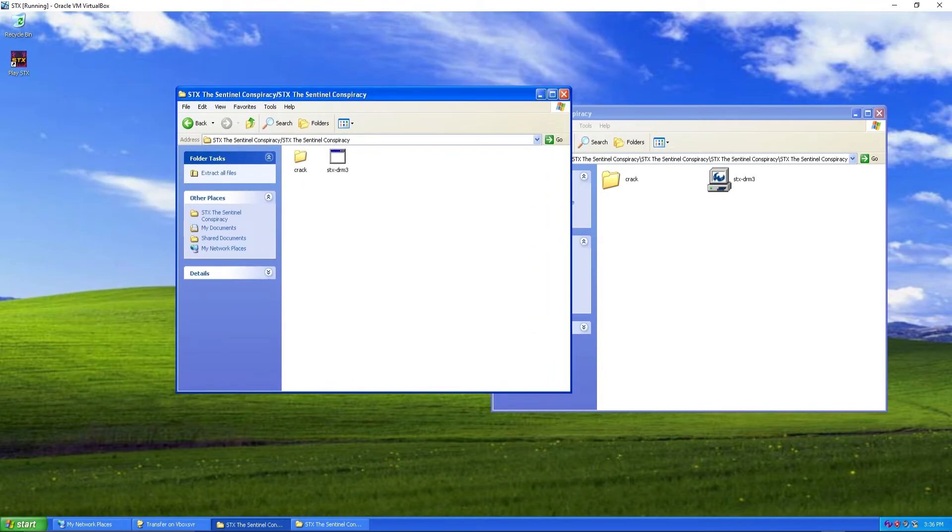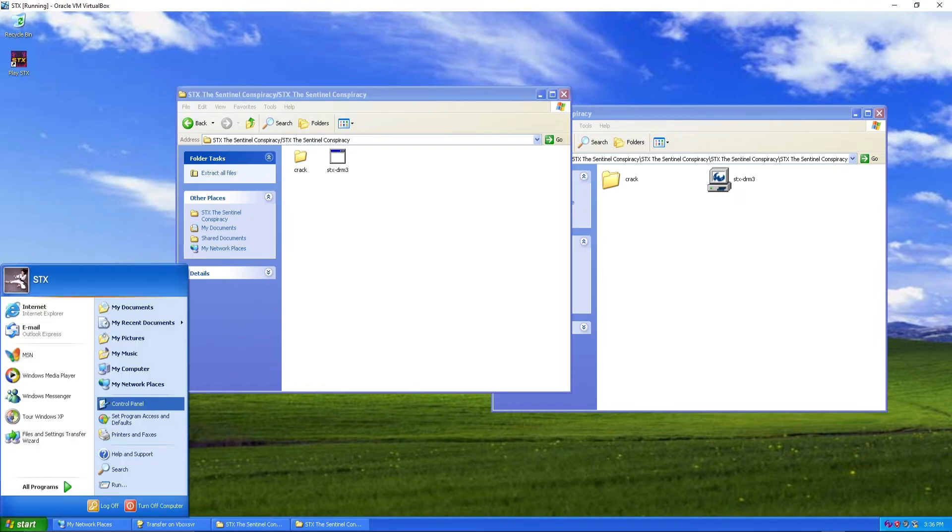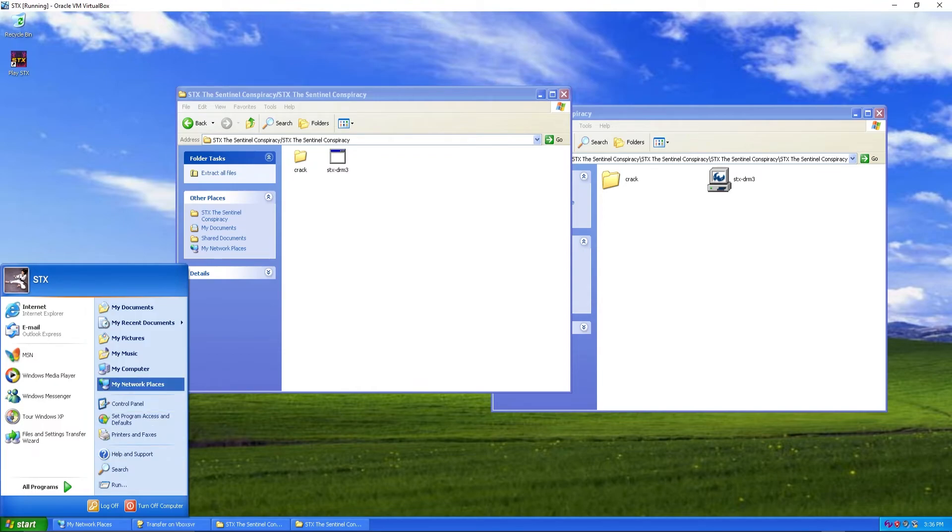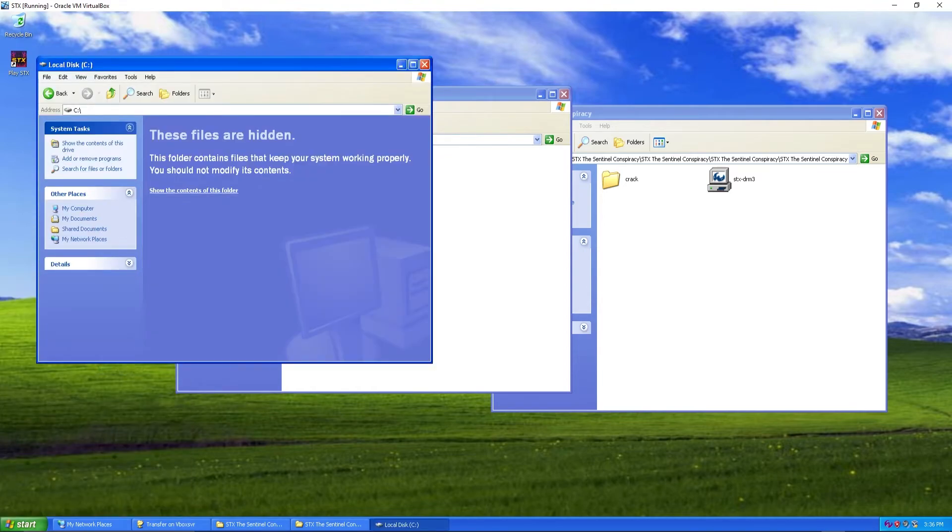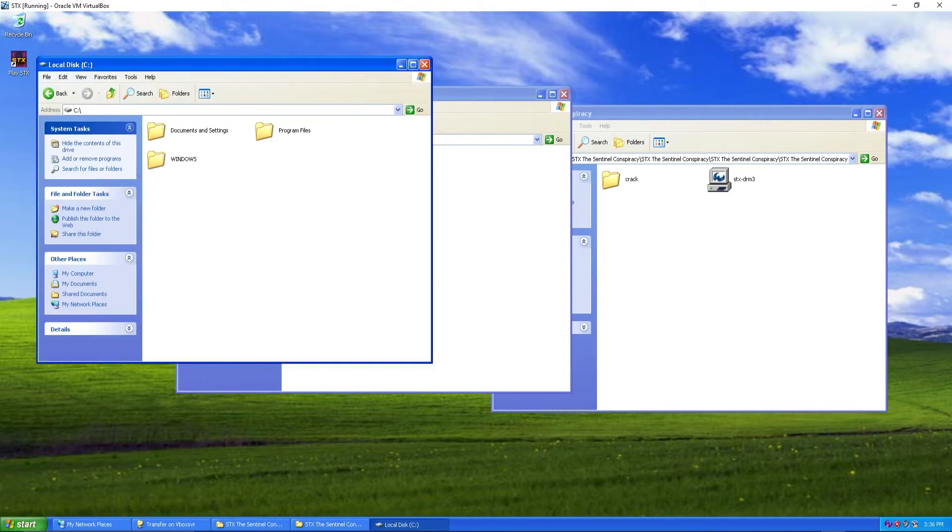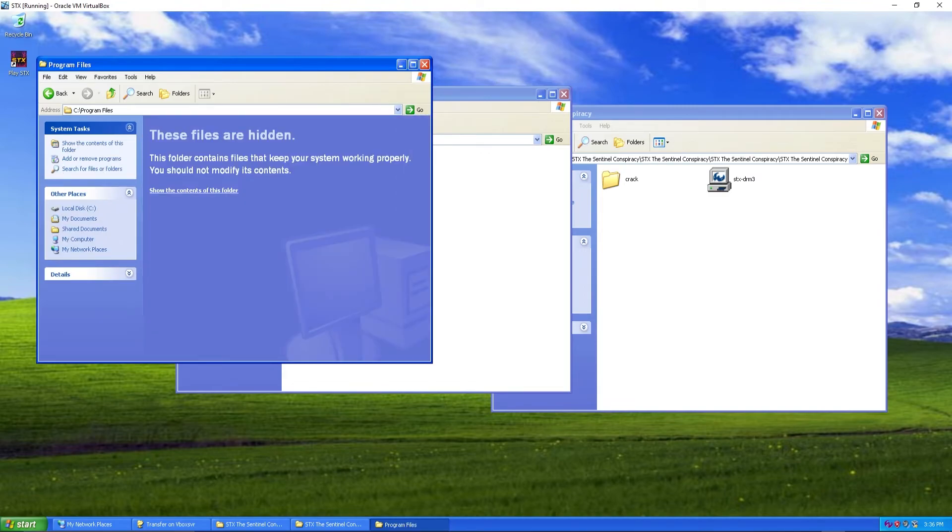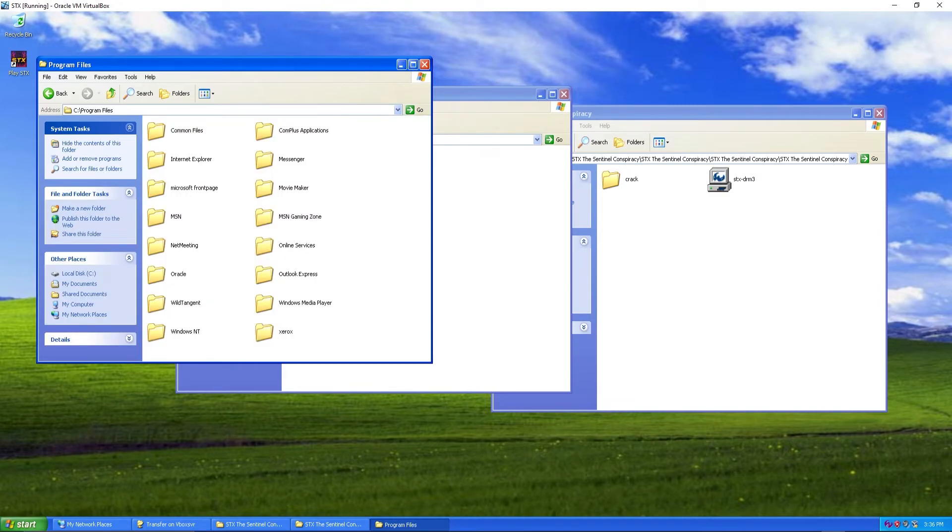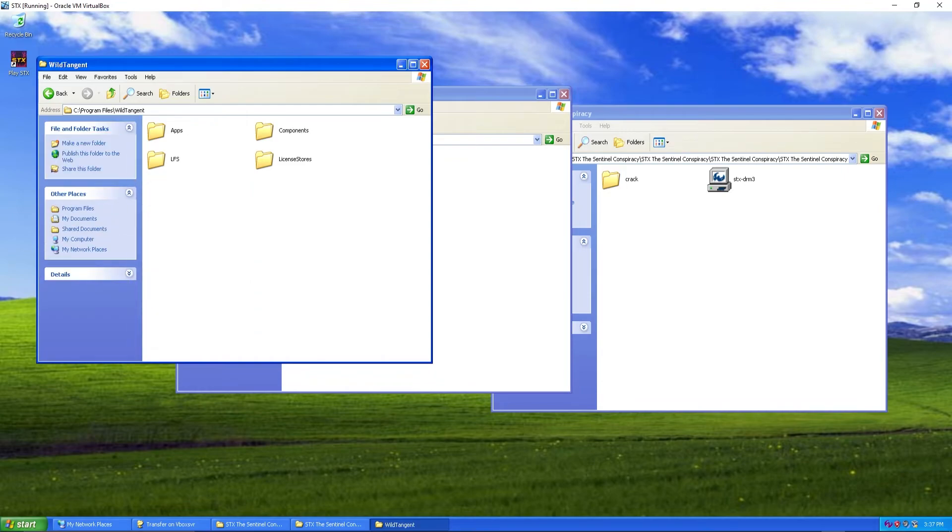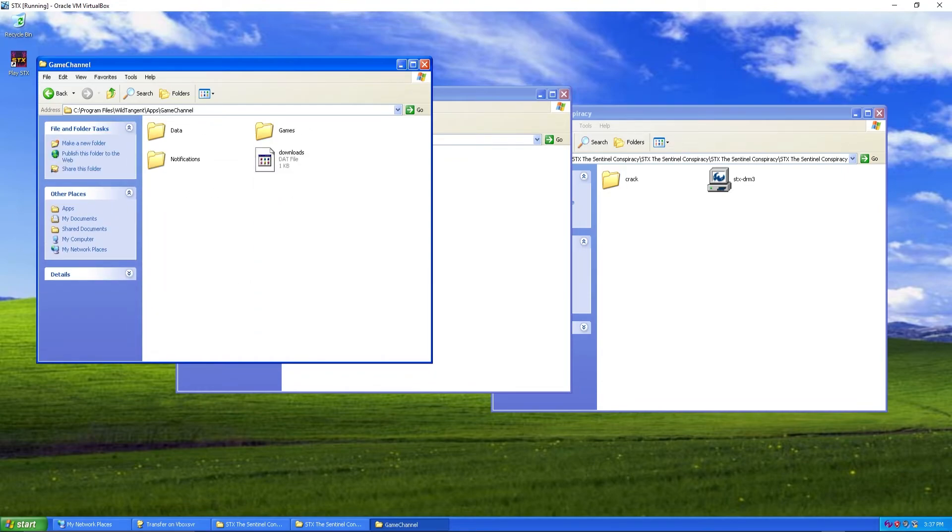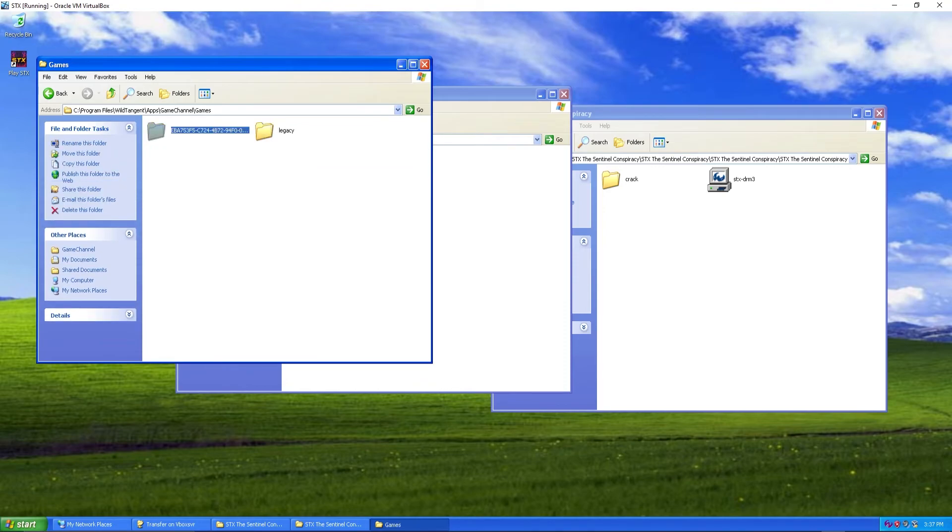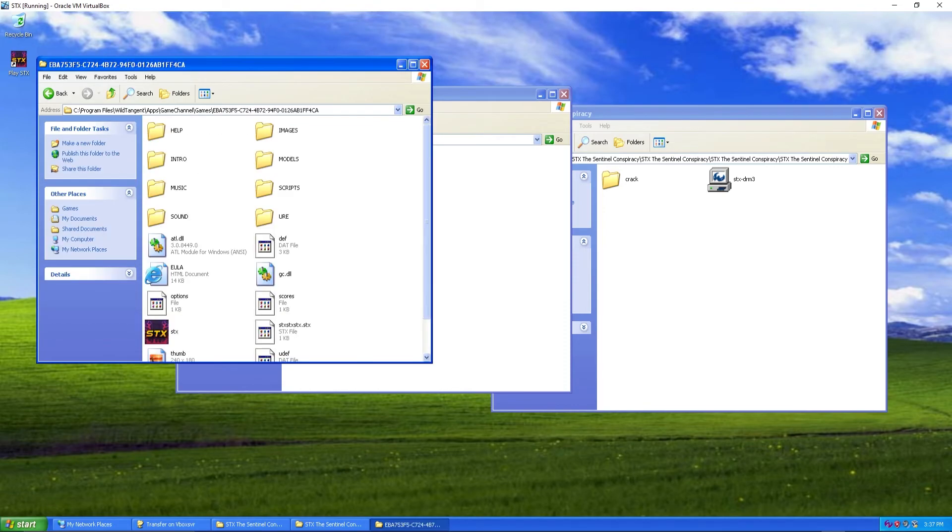Now to get the full game we have to bring over all of the files that the demo has into the crack folder. So my computer, local disk, Program files, Wild Tangent, Apps, game channel, games. And here's all this.